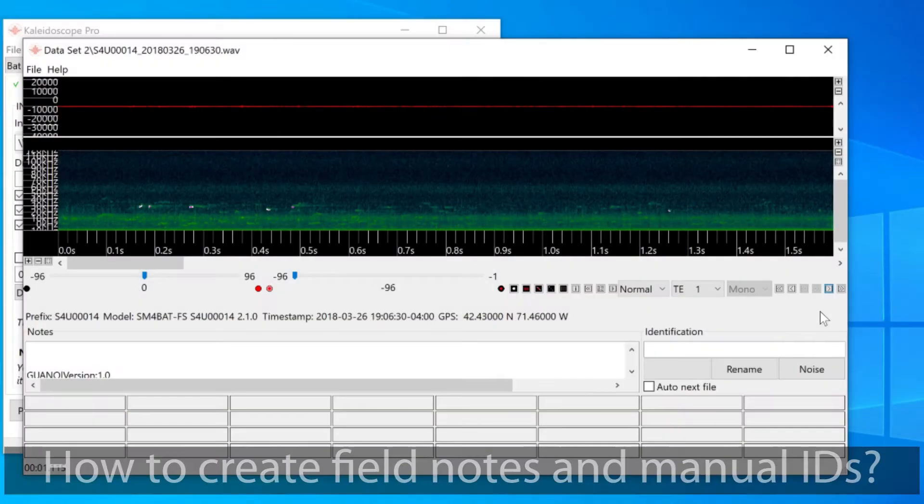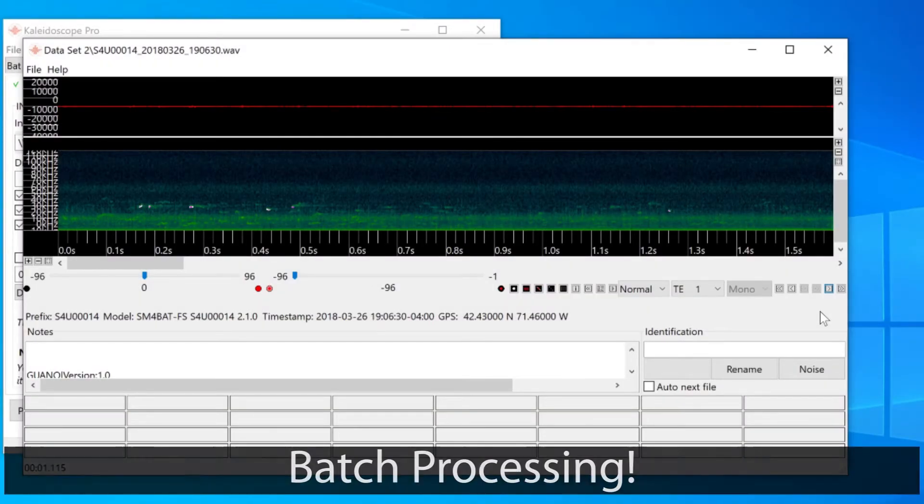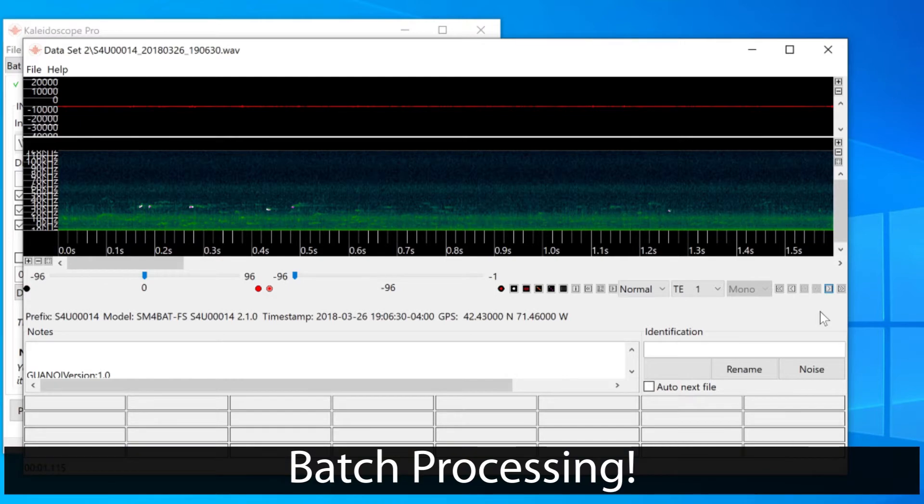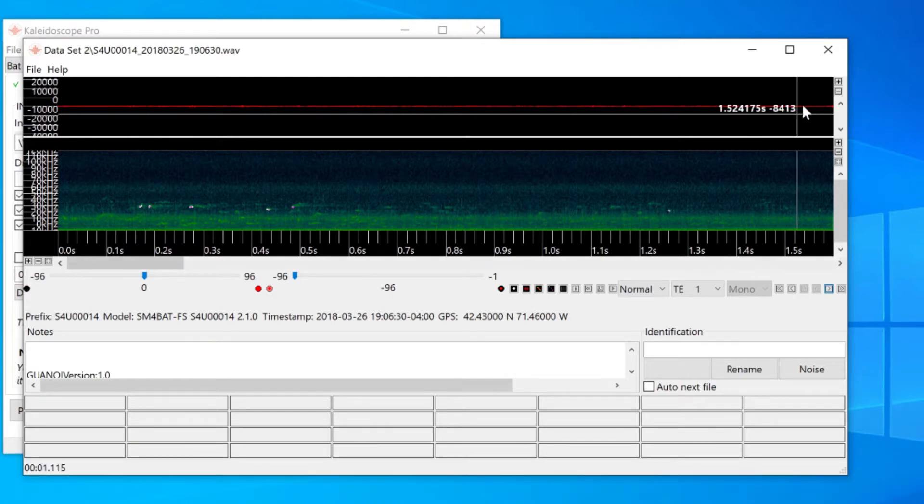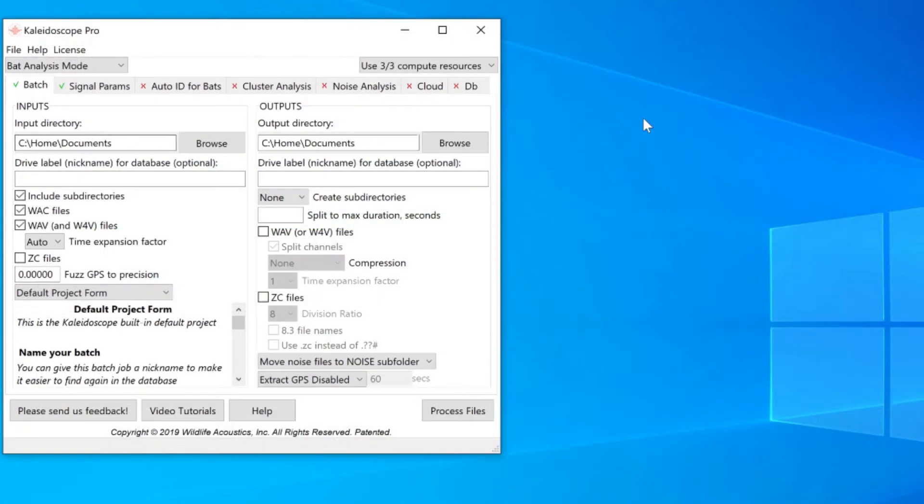If I want to create field notes and manual ID reviews for these recordings, that's where batch processing comes in. I'll close the viewer and I'm back to the control panel.